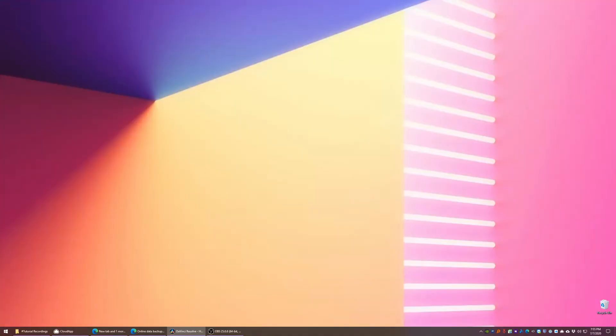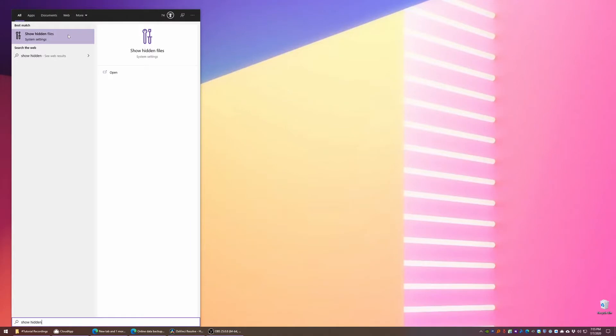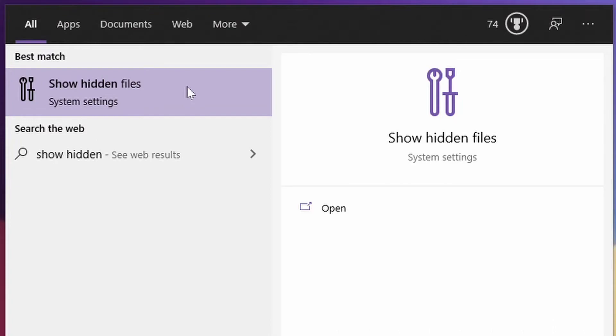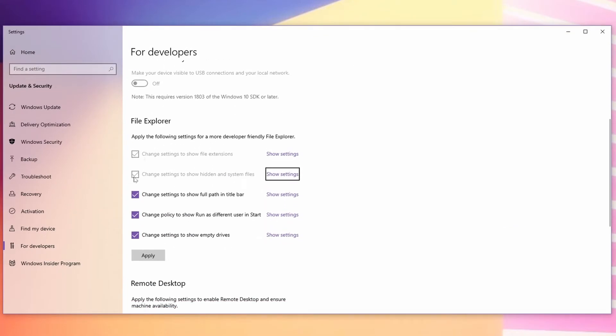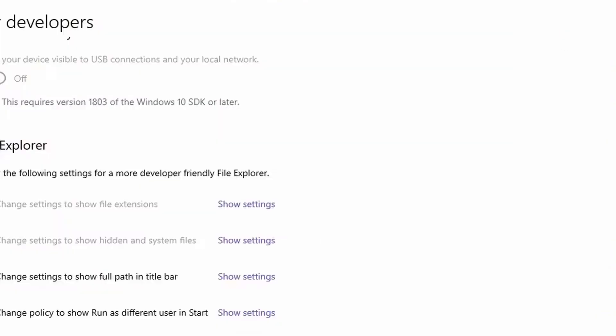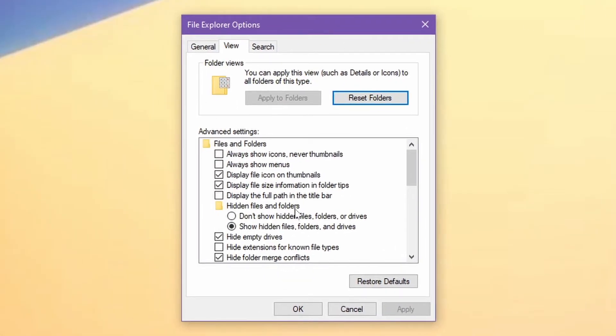The folder we want to back up is hidden in a directory called AppData, so we first need to tell Windows 10 to make it visible. Hit the Start button and start typing 'Show Hidden.' You'll see an option called Show Hidden Files — give that a click. Scroll down below the File Explorer section, and to the right of 'Change Settings to Show Hidden Files and System Files,' there is a Show Settings button. Another window will pop up, and the sixth option from the top is Hidden Files and Folders — check the circle for 'Show Hidden Files, Folders, and Drives,' then click OK. When you're done with this tutorial, you're welcome to go back and hide these folders again.